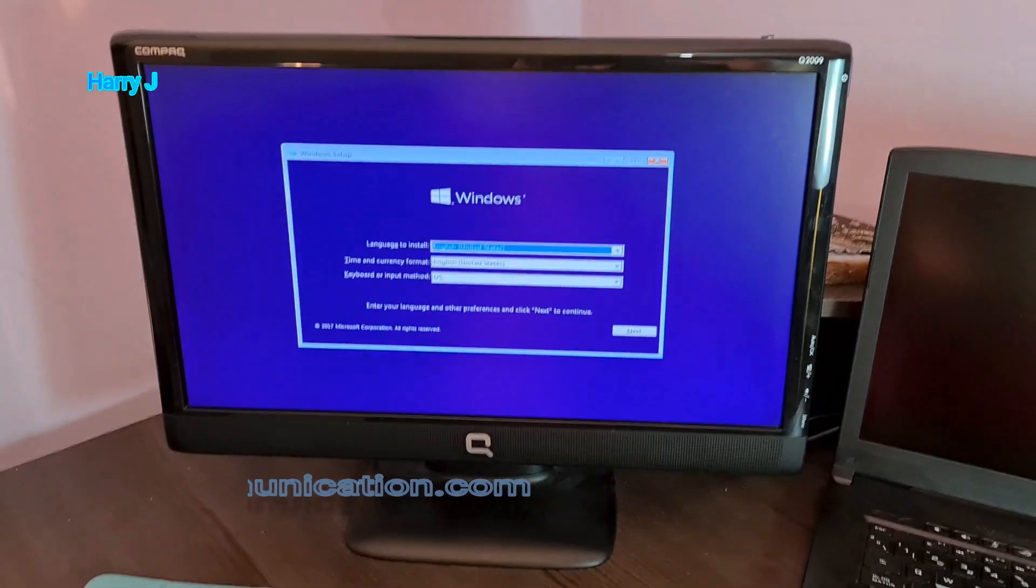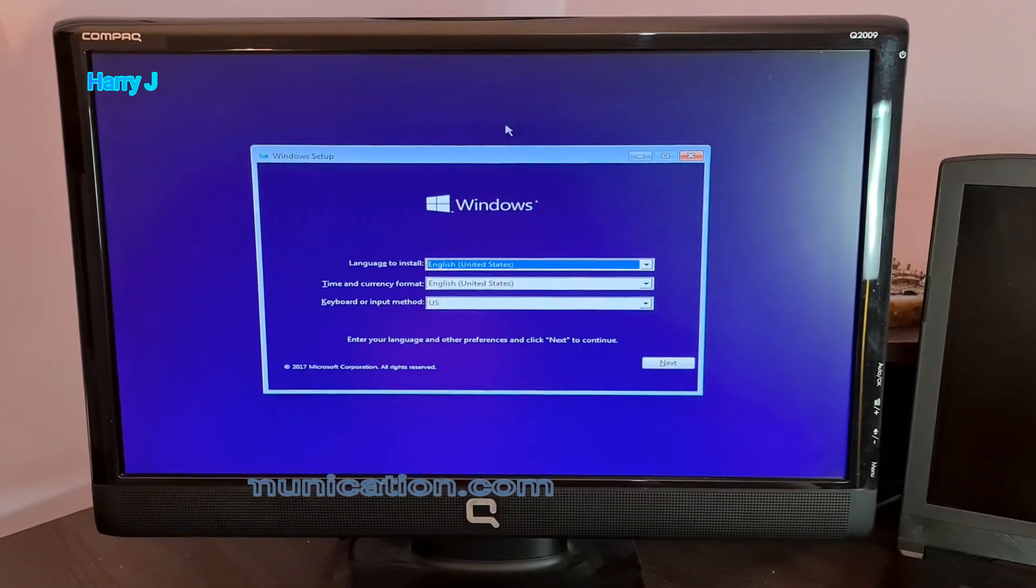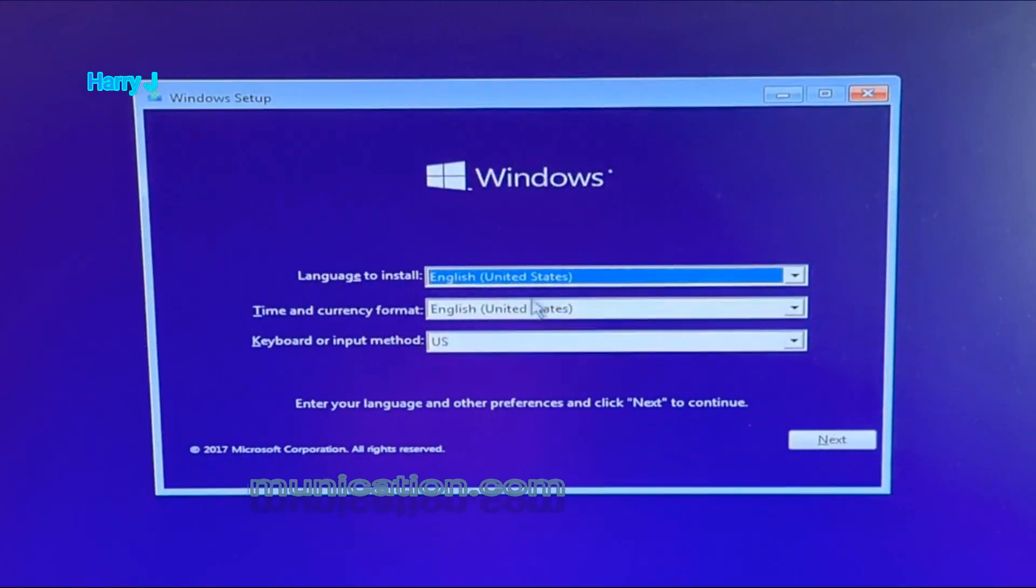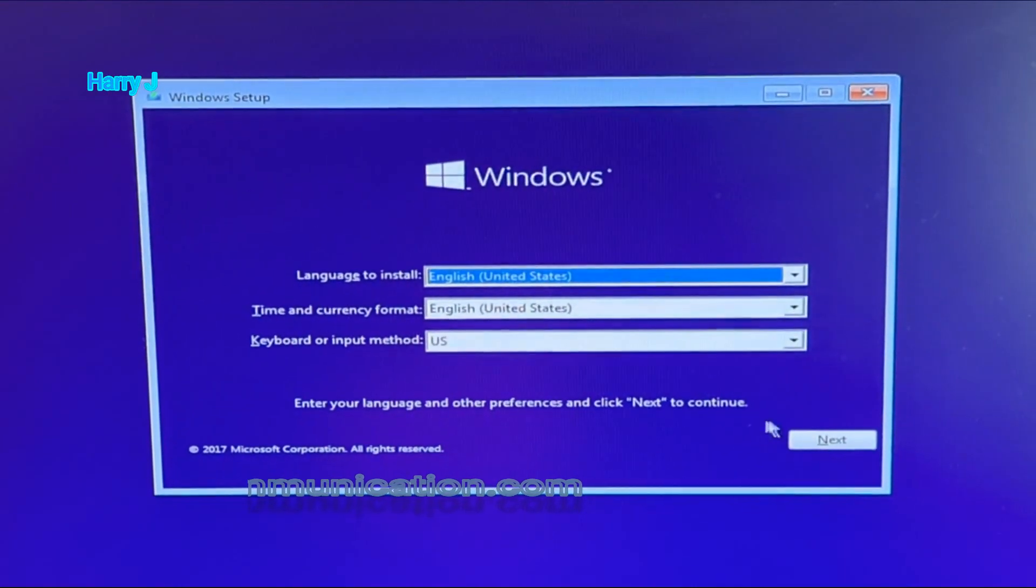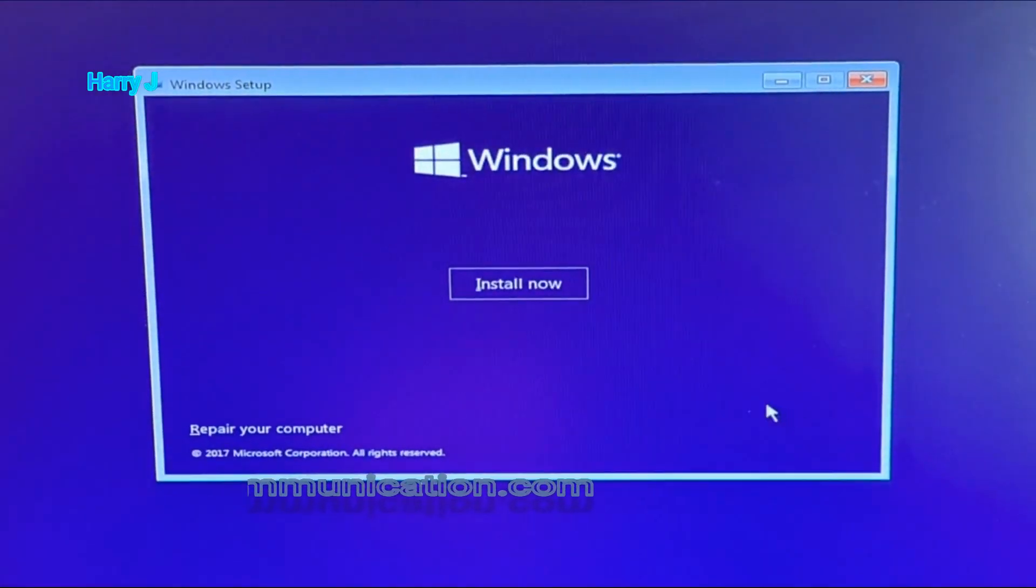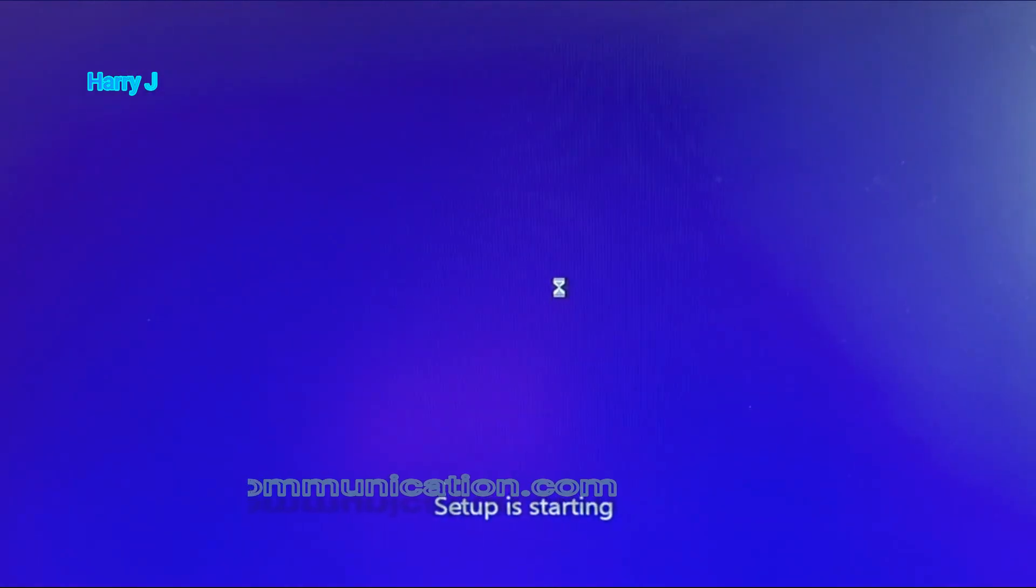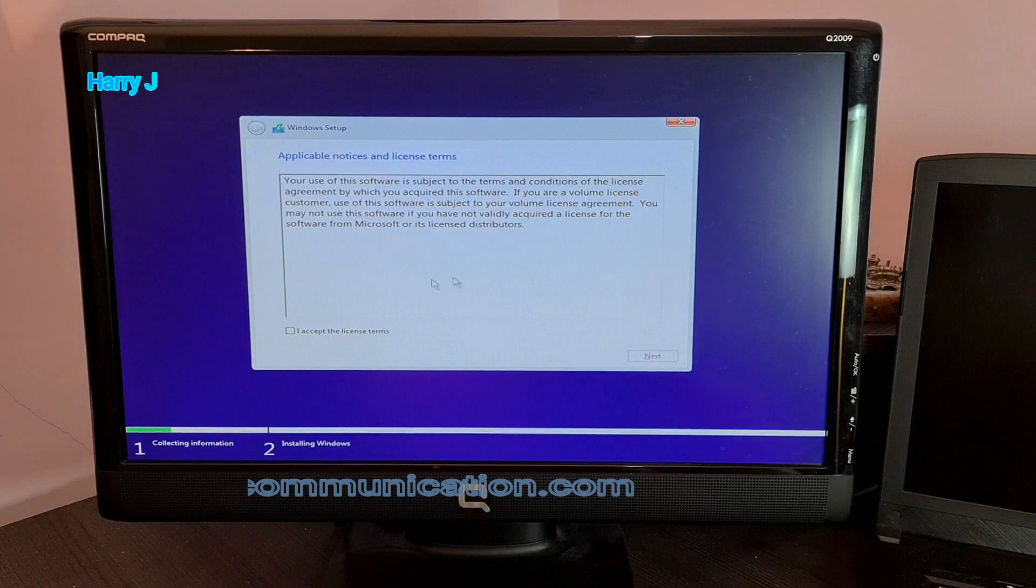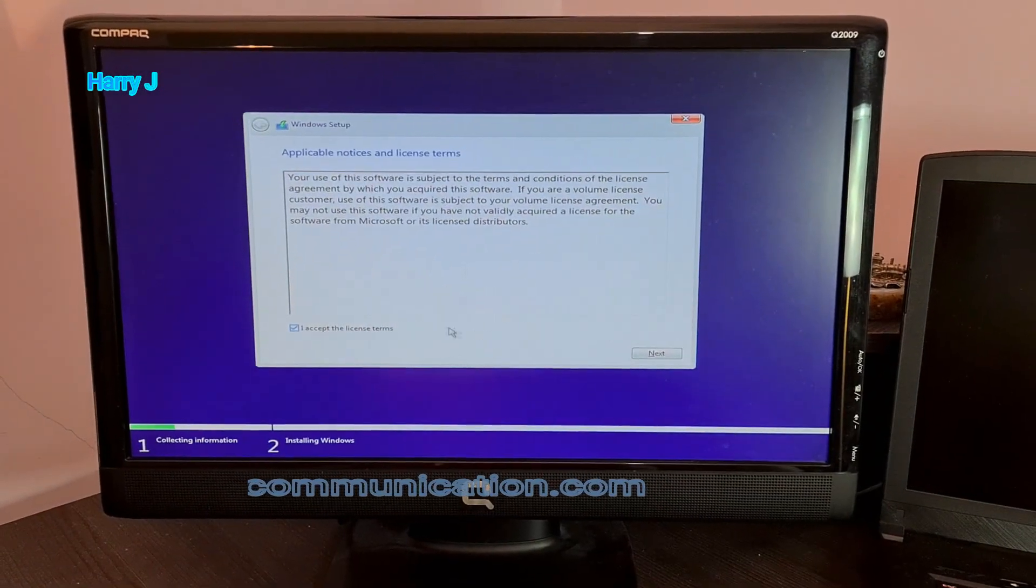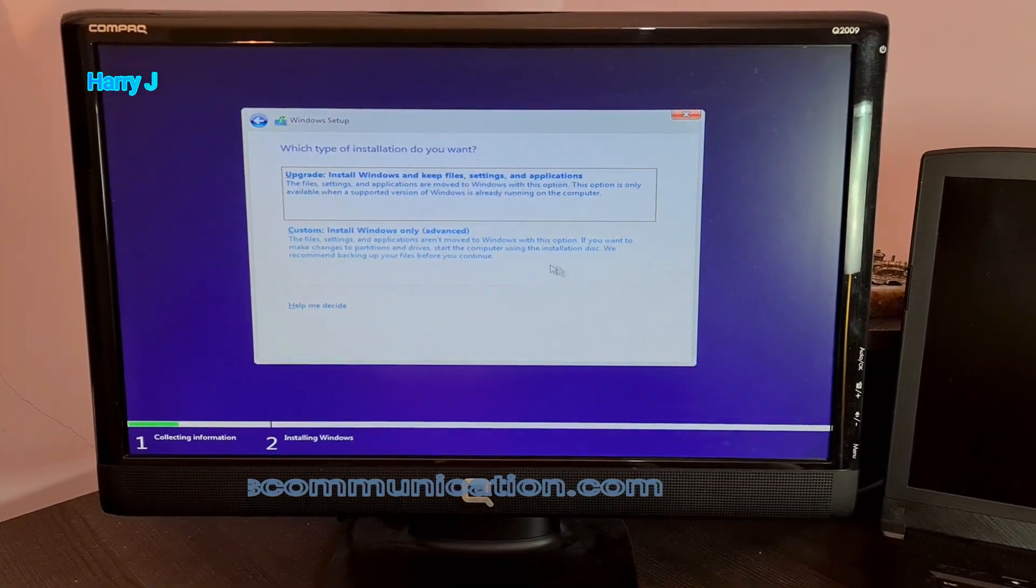It is booting from USB. Here we go. Windows installation menu. So in this case, I leave English United States, keyboard and all as it is. I hit next button. I hit install now. I accept the terms and conditions of Windows. I hit next button.